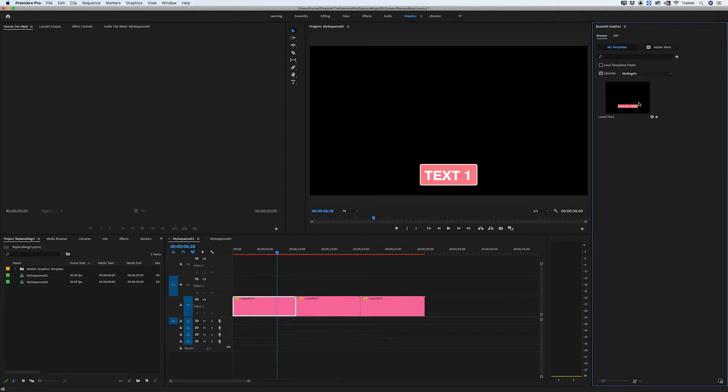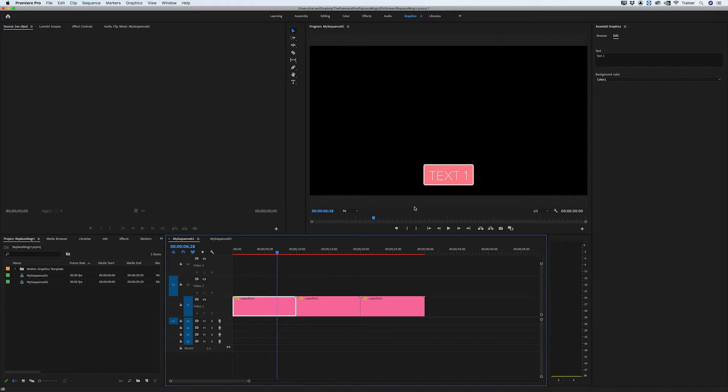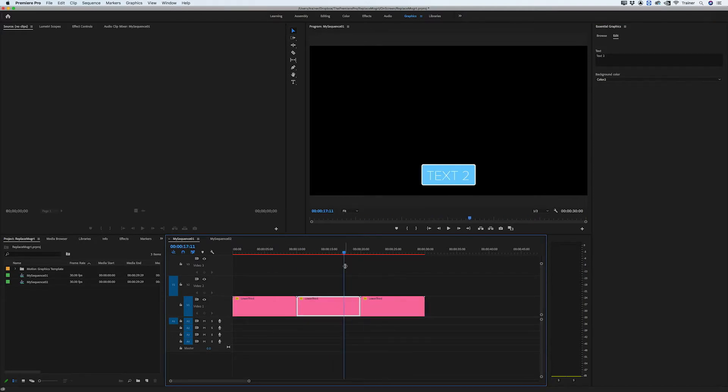Hey Premiere Pros, it's Paul Murphy here, and today I'm going to show you how to quickly update a motion graphics template created in After Effects after you've added it to your Premiere Pro Timeline.